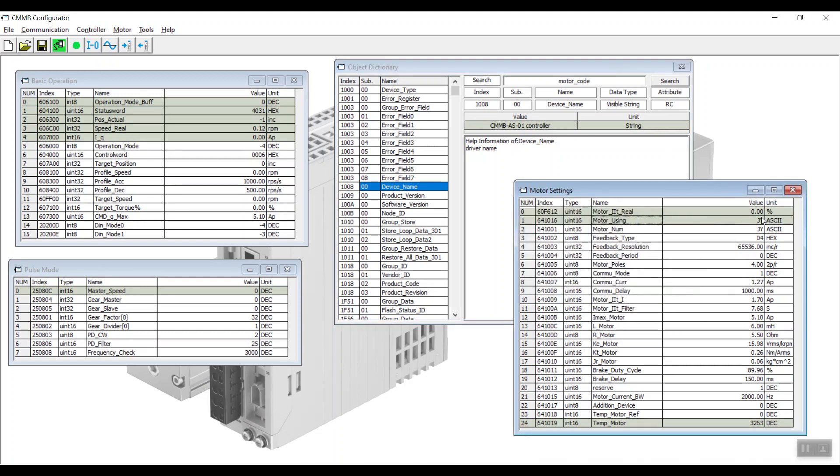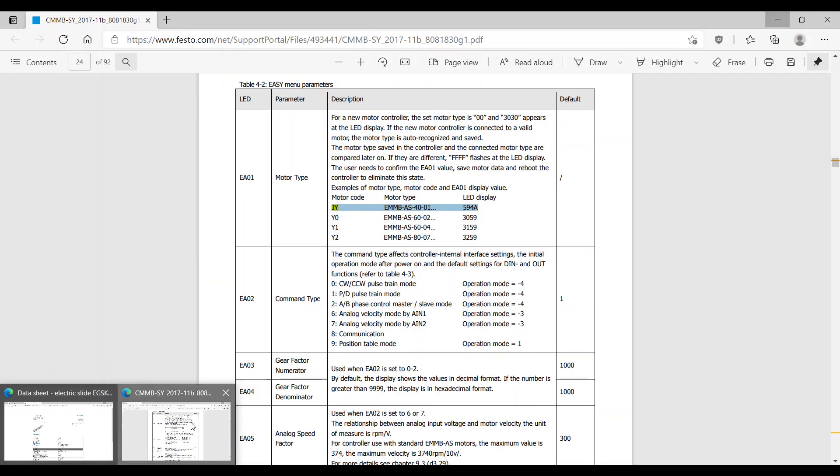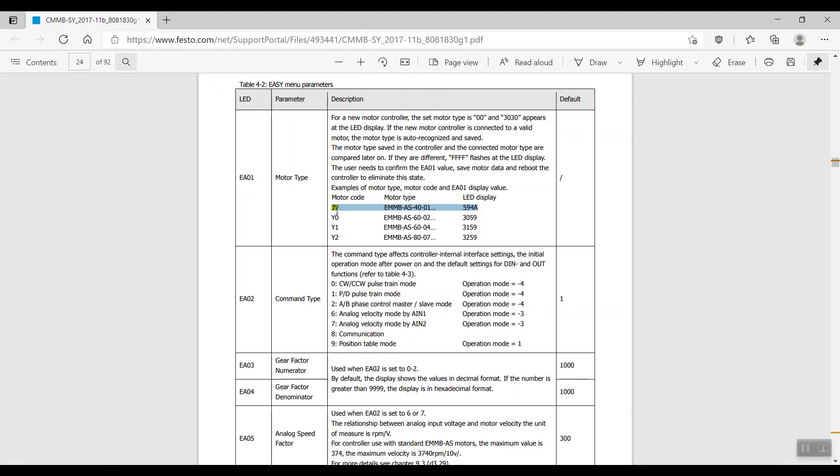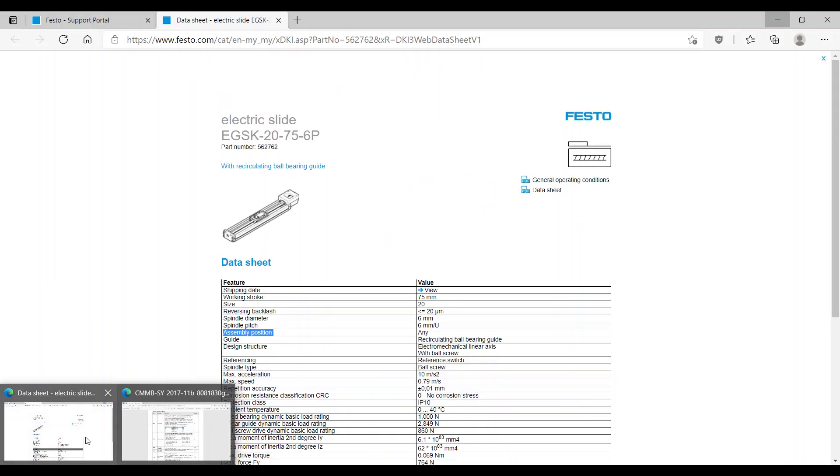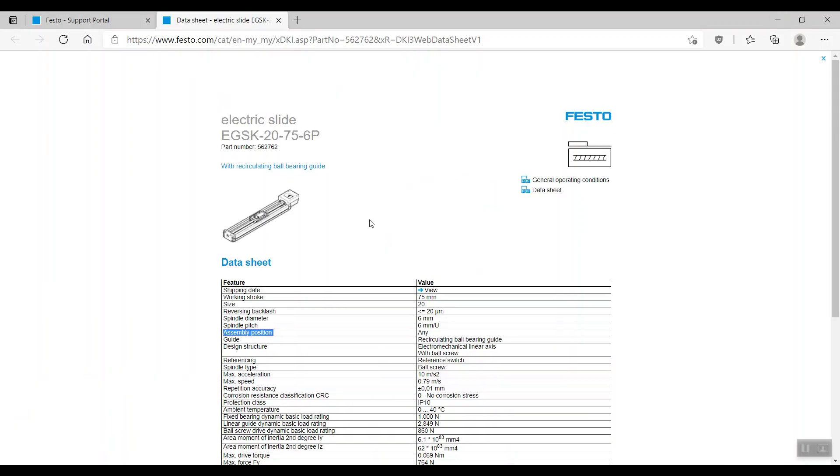For this configuration, we can check on the operation manual to know that the motor is actually EMMB AS4D01. For the CMMB demo set, we do have an actuator assist and we are using EGSK 20756P here.